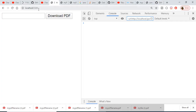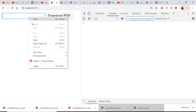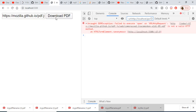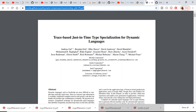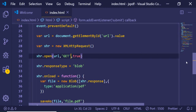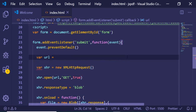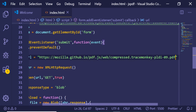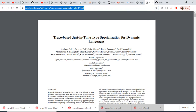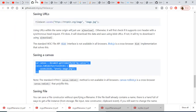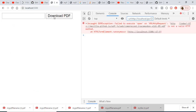Now if I refresh and paste the URL again — another error: 'Failed to execute open on XMLHttpRequest — not a valid HTTP method.' I think if we statically pass the URL like this it will work. Let me reload and click Download PDF.